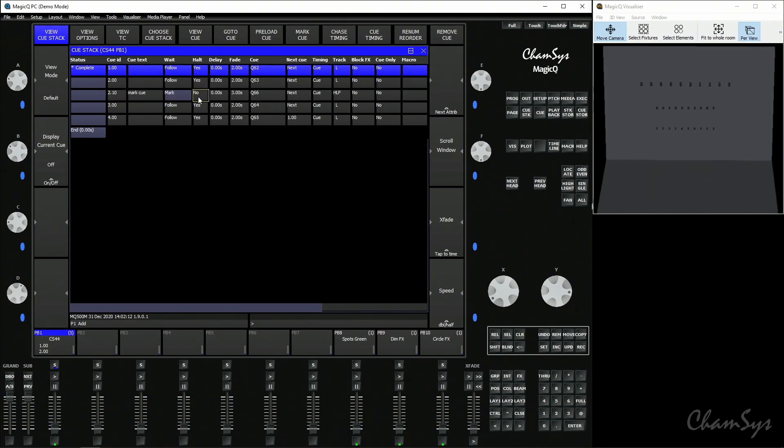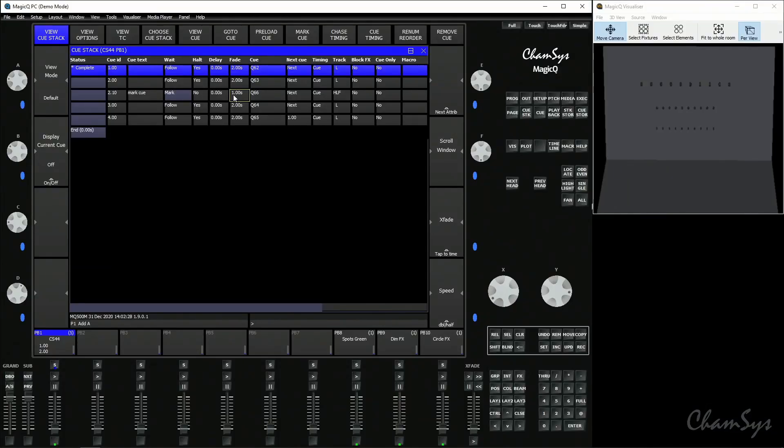Notice that the halt is automatically set to no so it's going to auto run and it's also set our track flags. You don't need to worry too much about these at this point. It's also got a fade time which you can modify which is a time it takes to transition when you run and get to that cue. I'm going to take this down to one second.